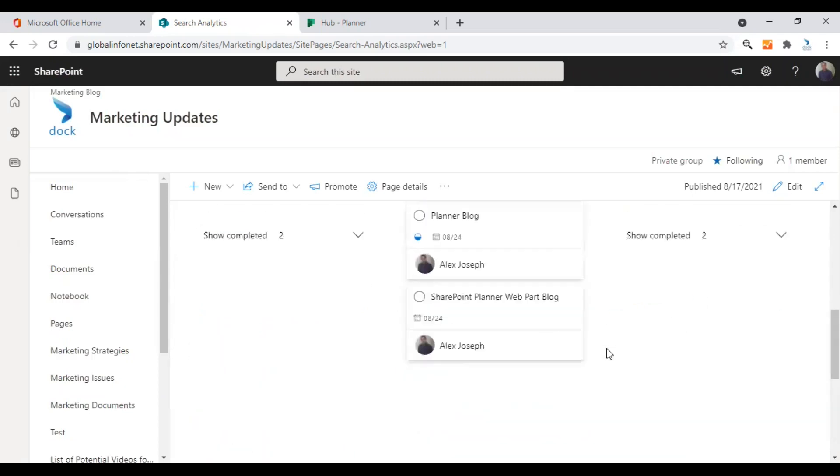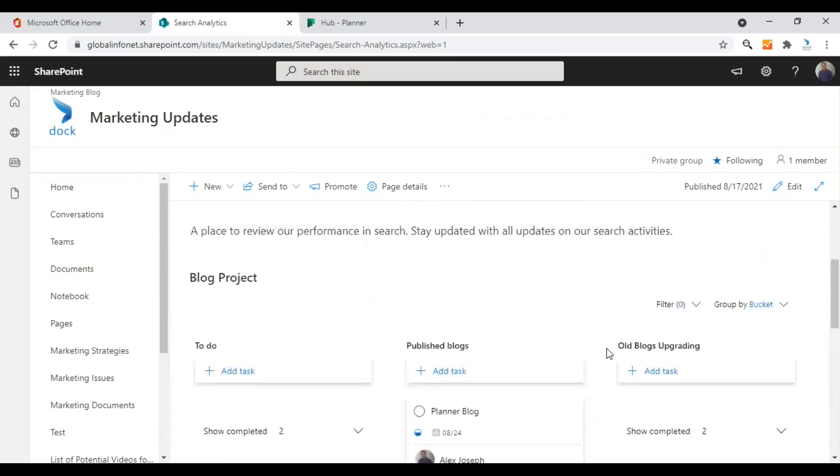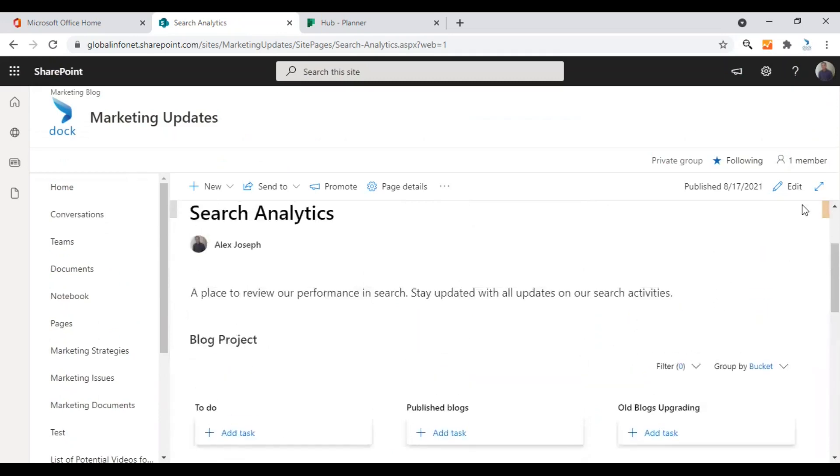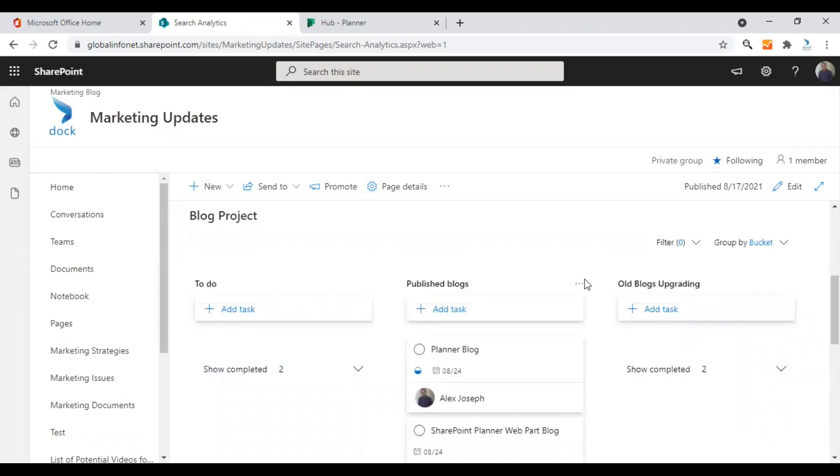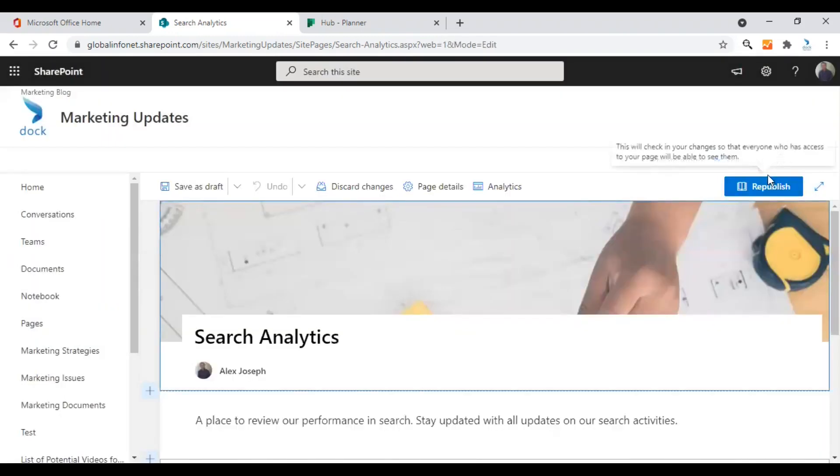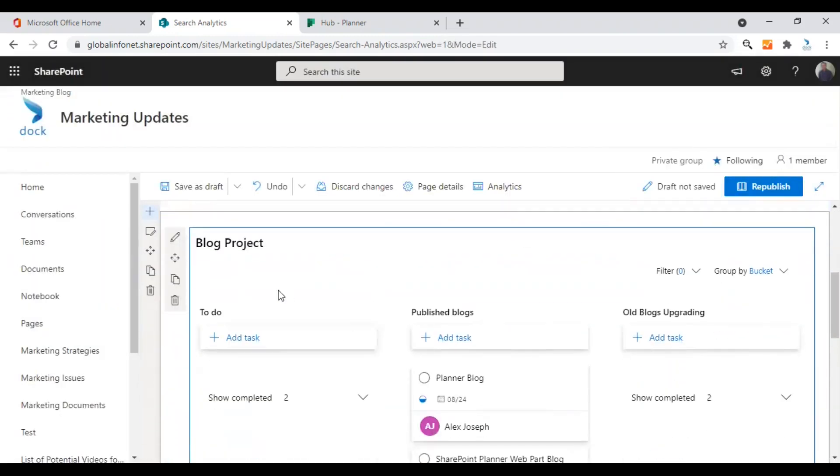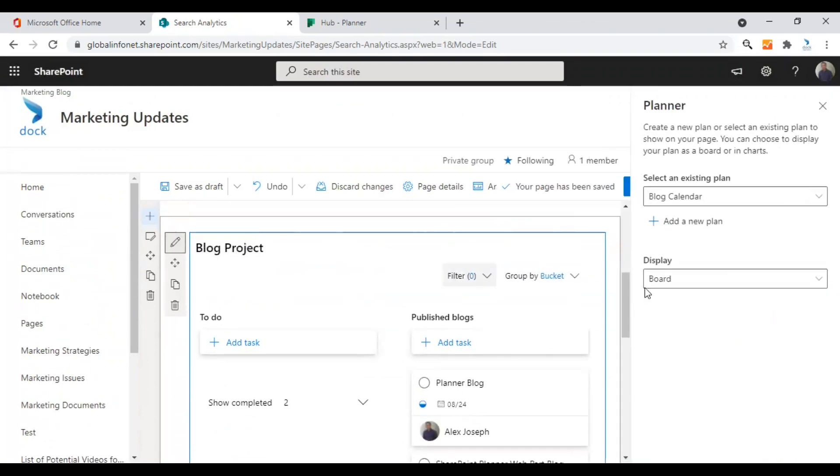That's a very useful feature of this particular web part and you can also change the view according to your requirement. If you wish to make changes to your plan, add new tasks, change the information of your task, or if you wish to assign the task to a different person right from your SharePoint site or page, this view will be perfect. Let's now see the other display options. For that, click on the web part and select the edit option.